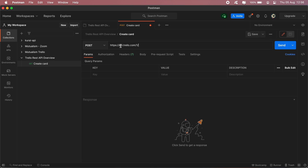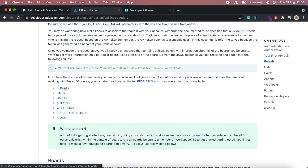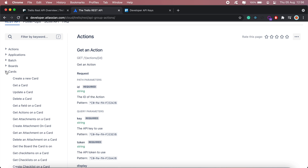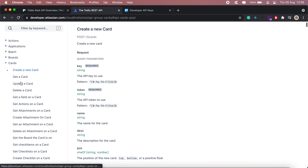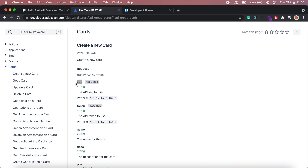I'll go ahead and paste in the main endpoint. Now if I want to create a card I'll have to go back to the documentation, click on REST API docs, which leads back to references. I'll click 'Create New Card' and these are the details I need to append to my POST request. I'll add the key parameter and paste in my API key.